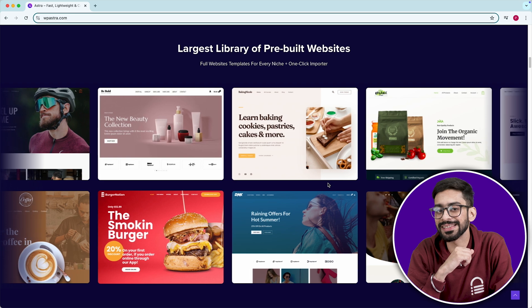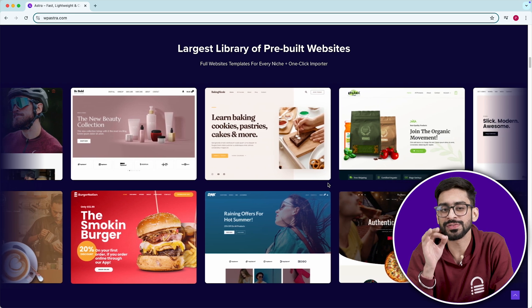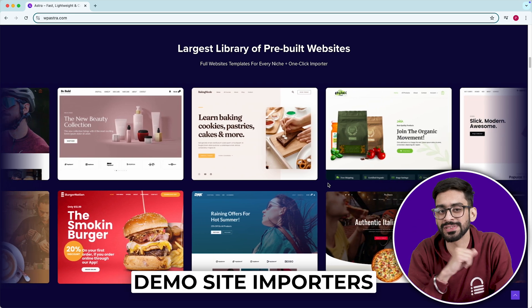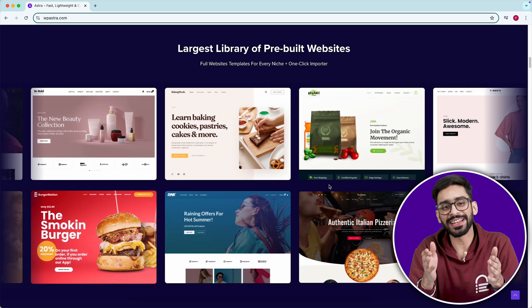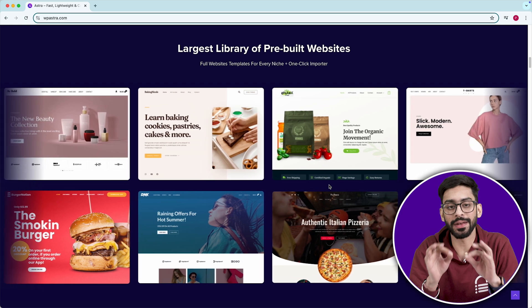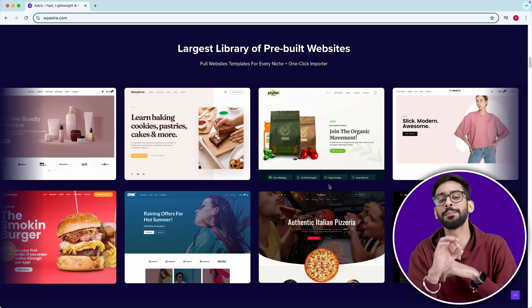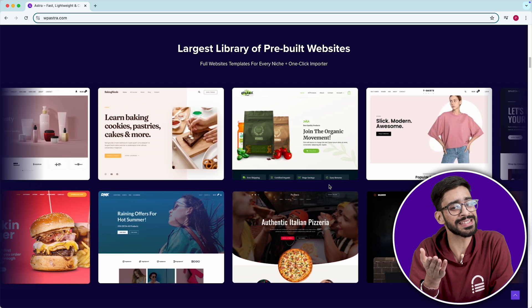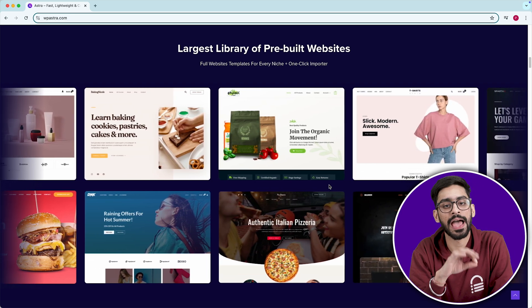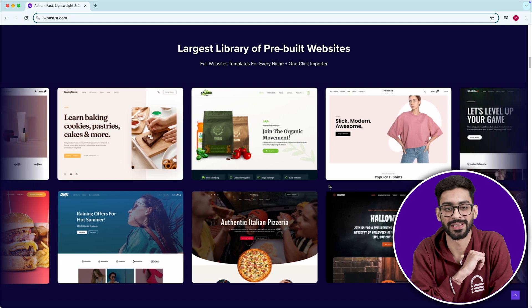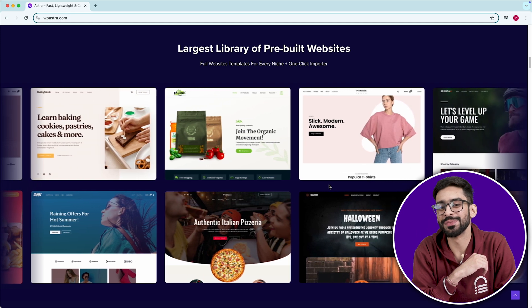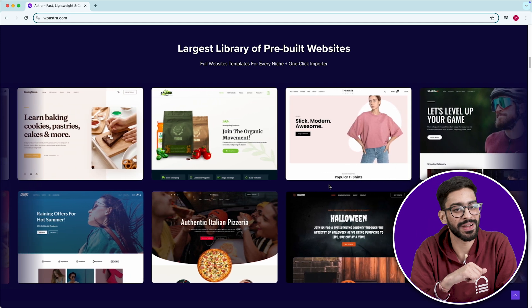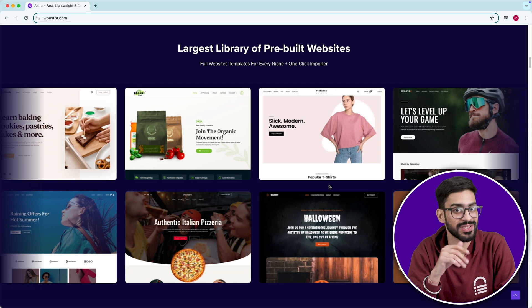What people don't realize is that Astra has one of the fastest demo site importers. You can set up a fully designed website in minutes, making it perfect for freelancers who build sites for clients and want a no maintenance solution. It also has the best WooCommerce checkout customizations in the free version, which is rare.